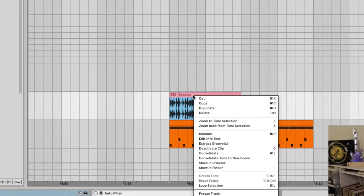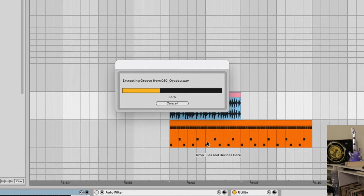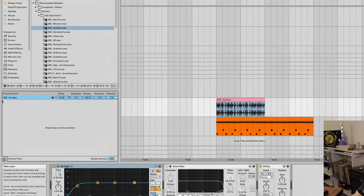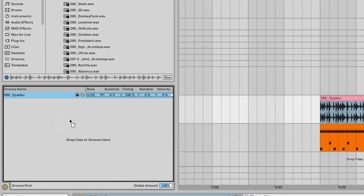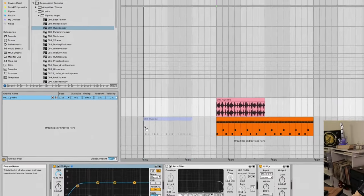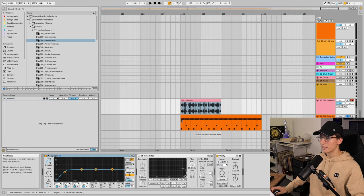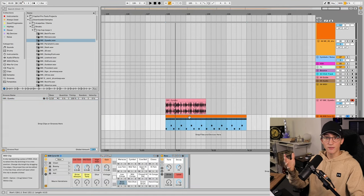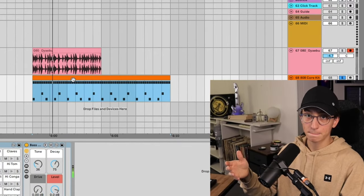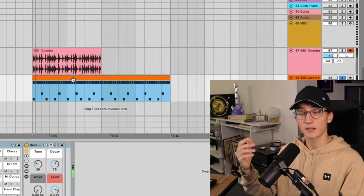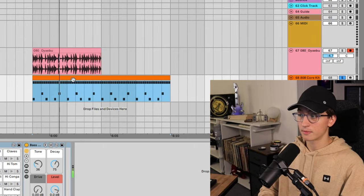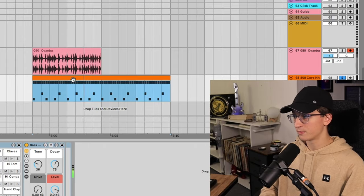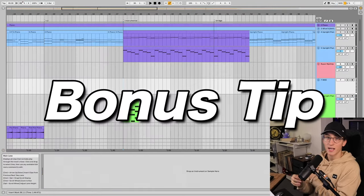So all I need to do here is right click, hit extract groove, and it'll take a few seconds to do that. Then it'll show up in this groove pool over here. All I have to do is then drag that groove—you can see it creates a MIDI clip—but all I have to do is drag this on top of this MIDI clip here. And now the feel of this 808 goes from this to this.